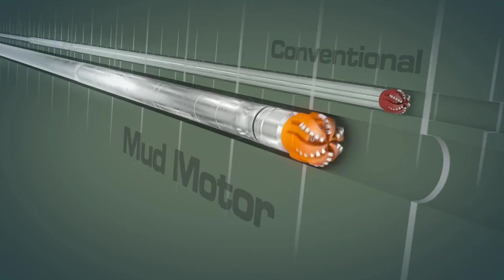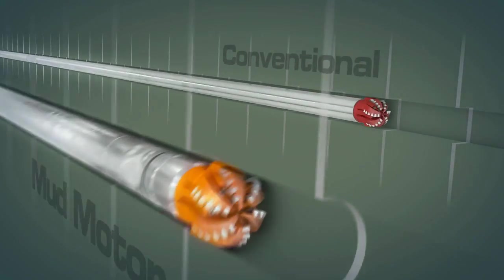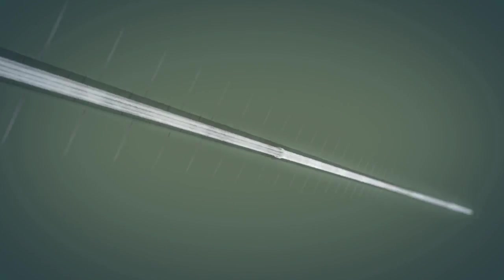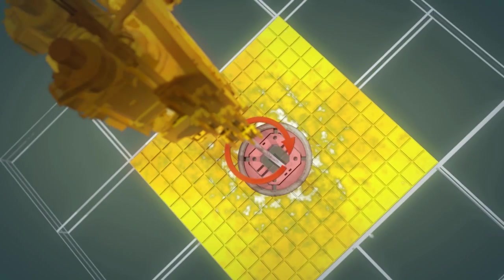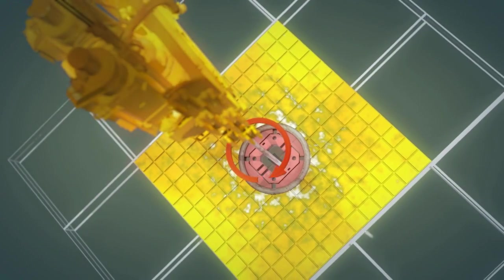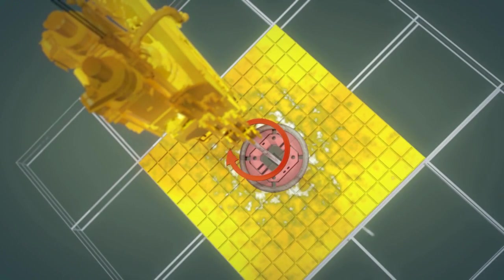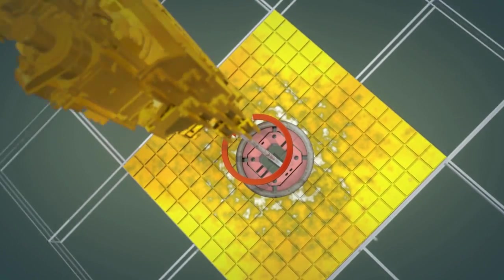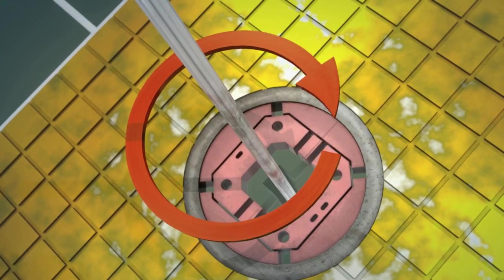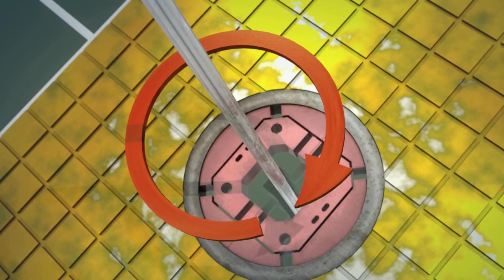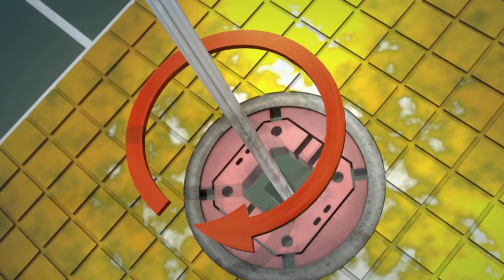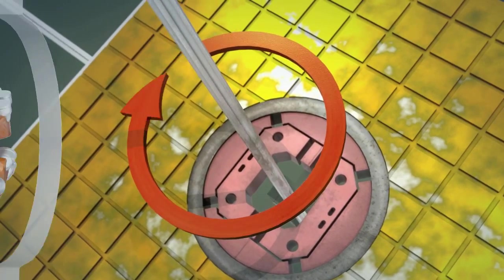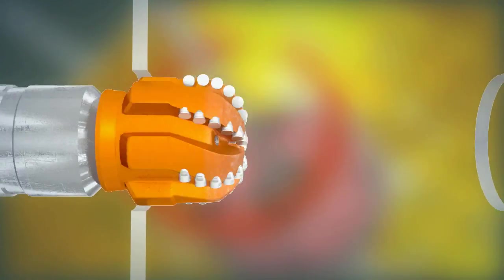Mud motors have many advantages over conventional drilling. In conventional drilling, torque is created by turning the drill string. Drag, created by the string's rotation, absorbs a significant amount of power and causes drill string wear and fatigue.